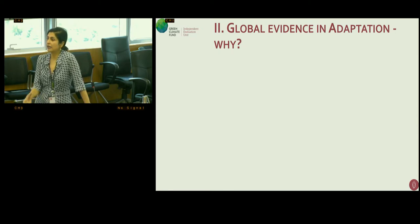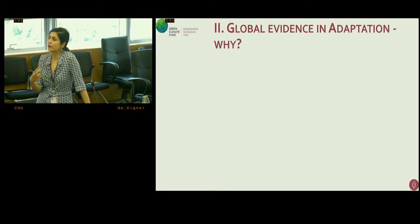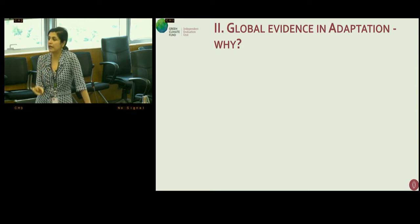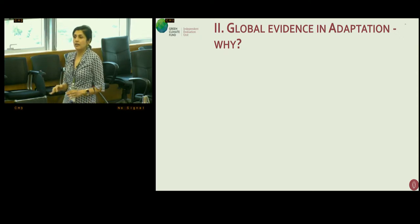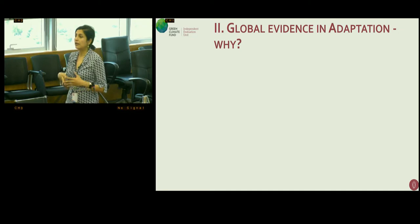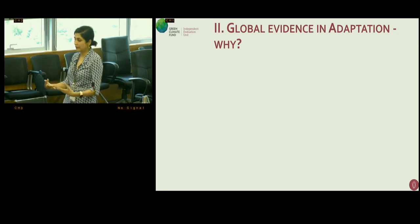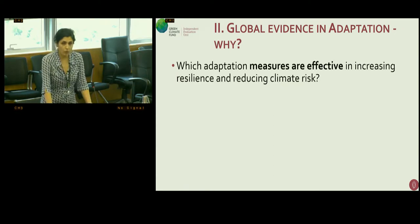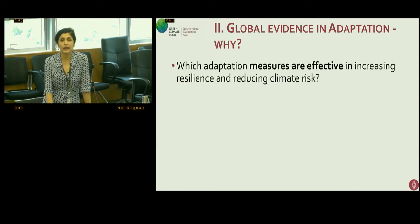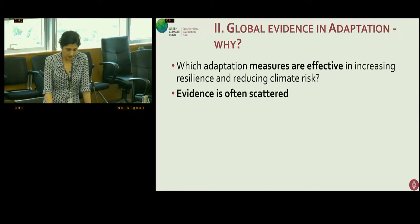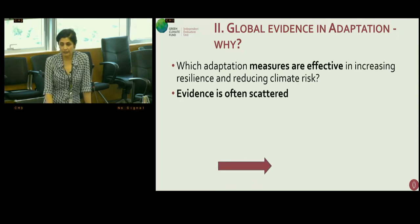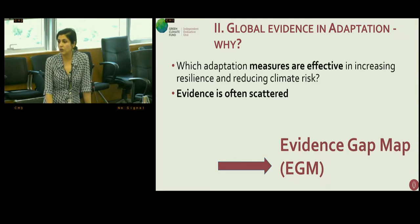This work comes after work done by another group of scientists asking how adaptation should be defined — that was the big question we had to deal with before we even started looking at evidence. The evidence gap map was prompted because we wanted to answer the question: which adaptation measures are effective in increasing resilience and reducing climate risk? We also know that evidence is often scattered in this space, which is why we used an evidence gap map.